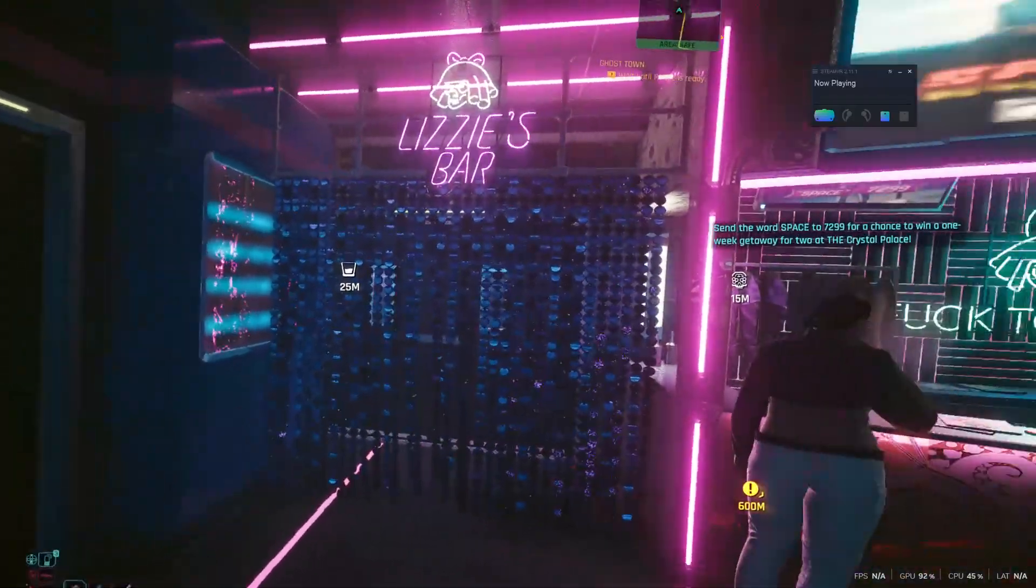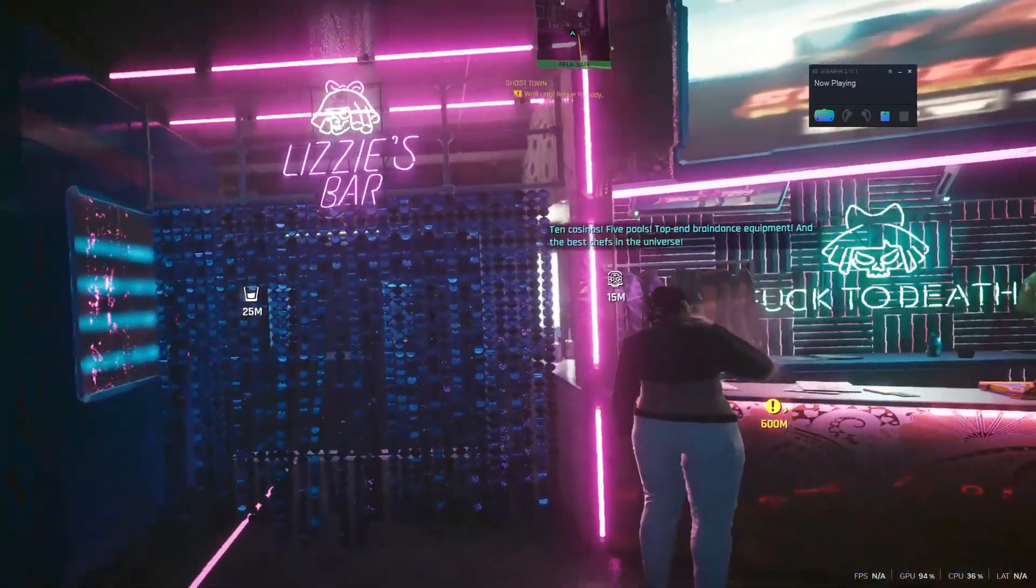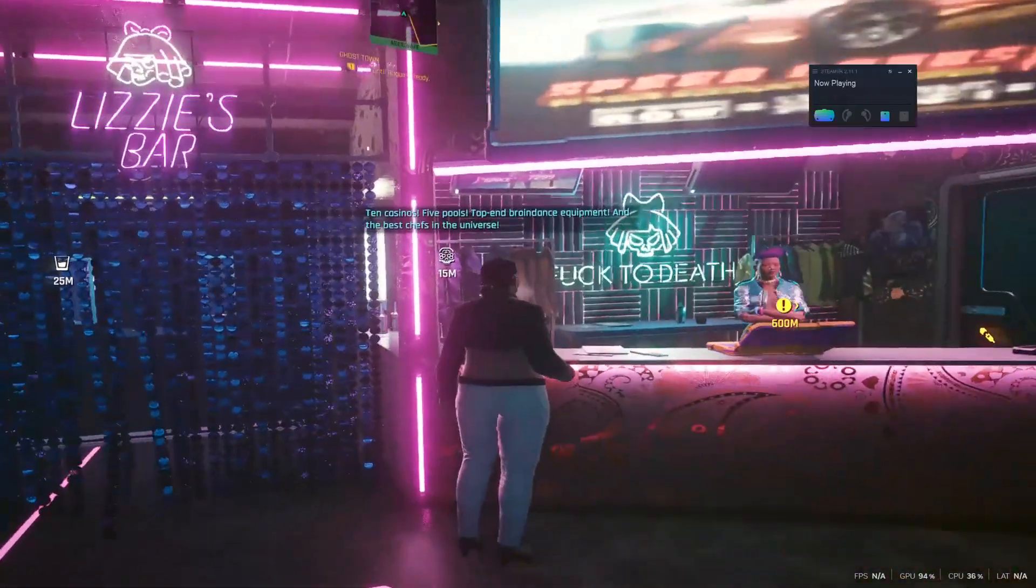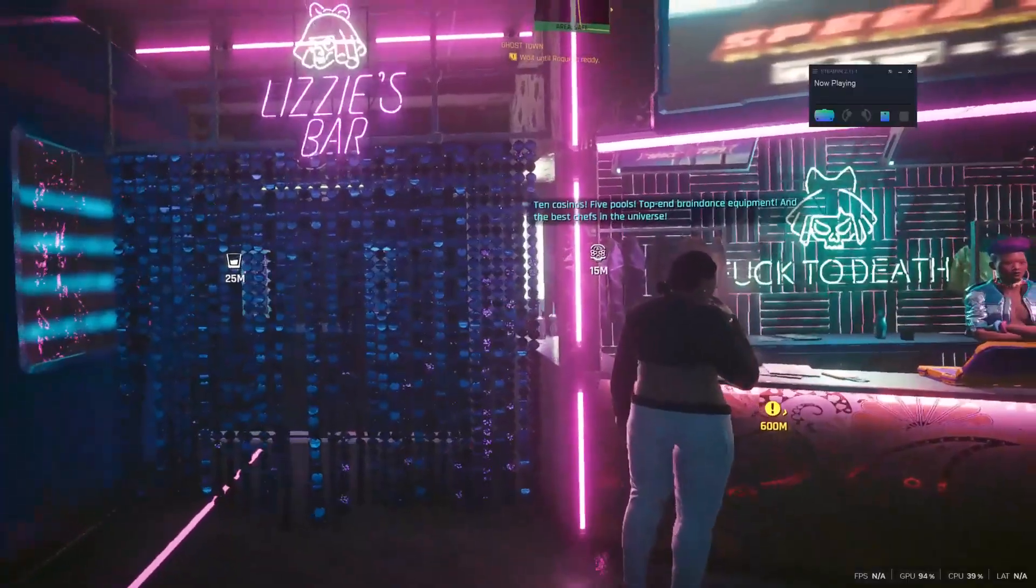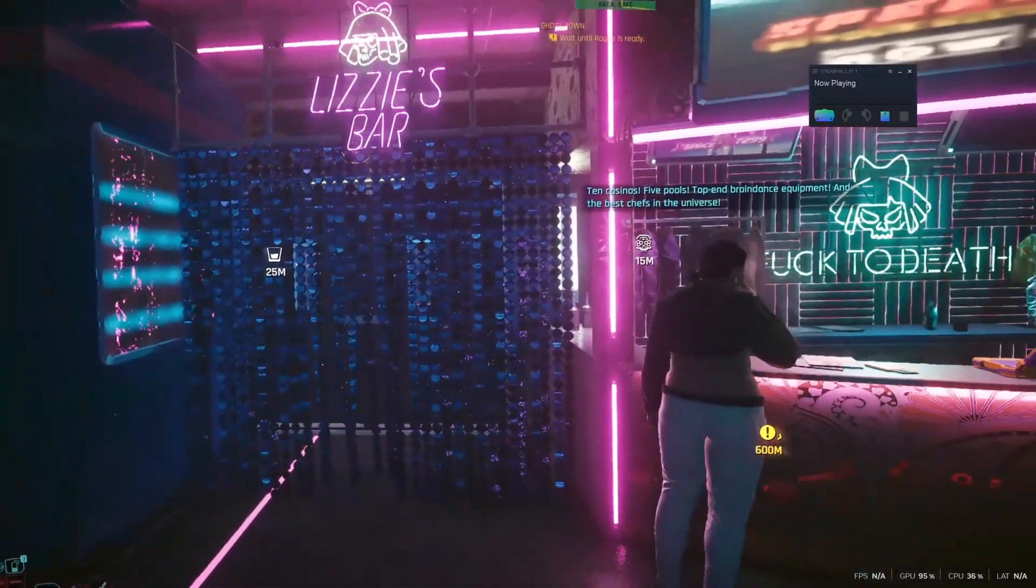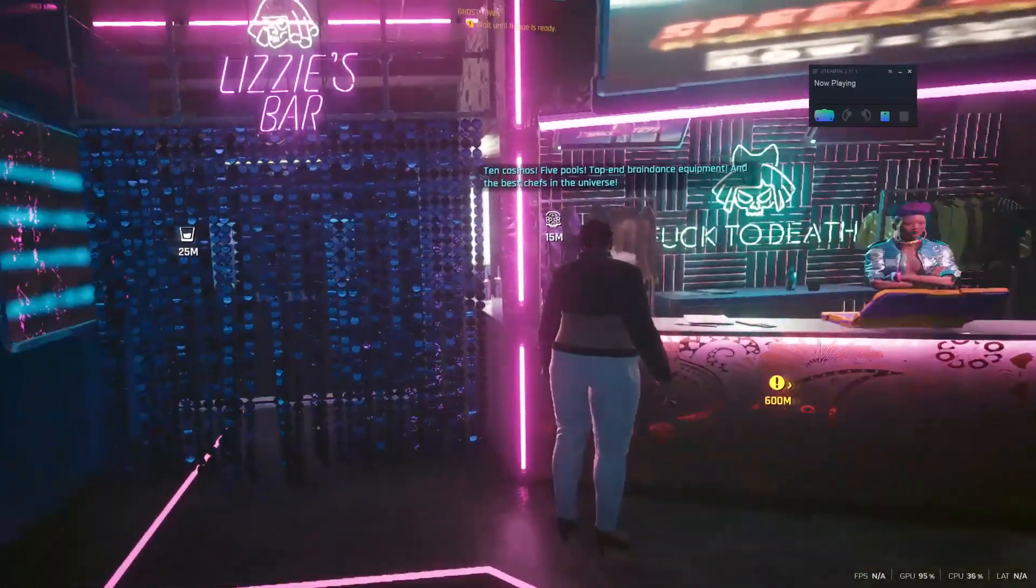Okay, so you want to mod your own music into Cyberpunk 2077. I'm here to show you how.